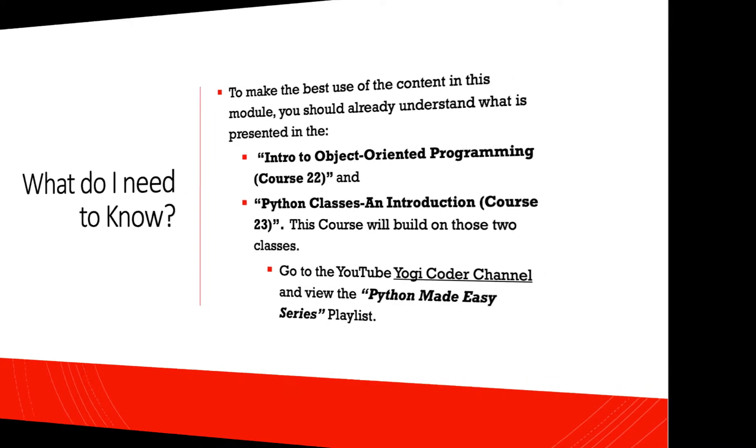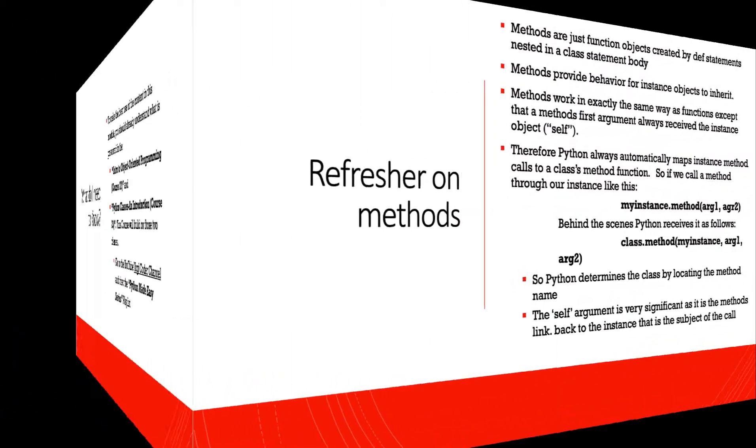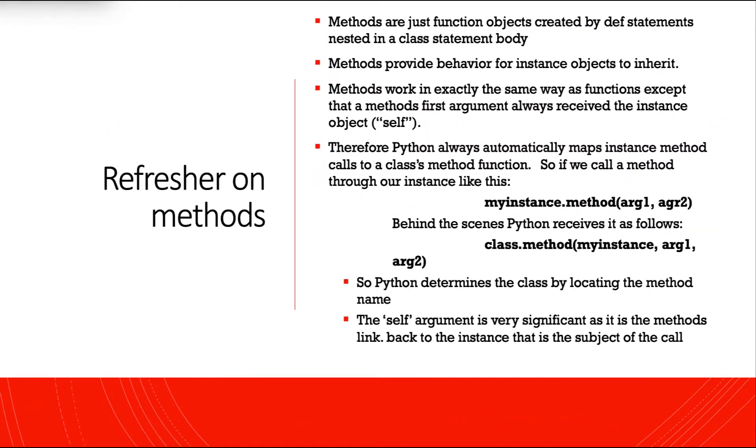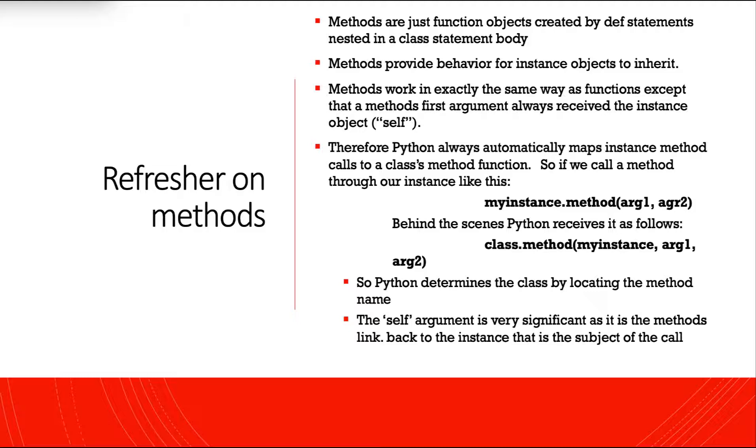As always, they're free. And now for a slight refresher on methods from our previous courseware. Methods are just function objects created by def statements nested in a class statement body. Methods provide behavior for instance objects to inherit. Methods work in exactly the same way as functions, except that a method's first argument always receives the instance object self.